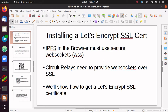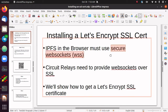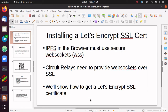That video shows how to set up a circuit relay, but IPFS nodes that run in the browser have to use secure web sockets — it's the only way they can connect to other nodes on the network. I showed how to set up a circuit relay, but I didn't show how to set up an SSL certificate, which you need in order to set up secure web sockets so that browser nodes can connect to you. That's part of the bounty, and this video covers it.